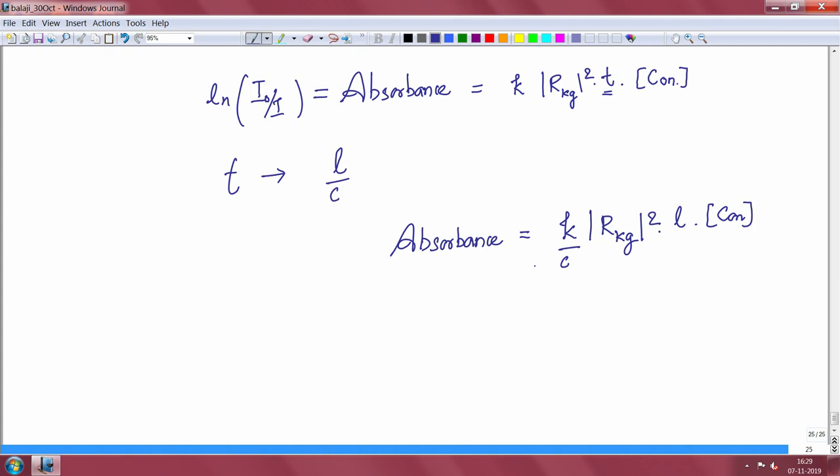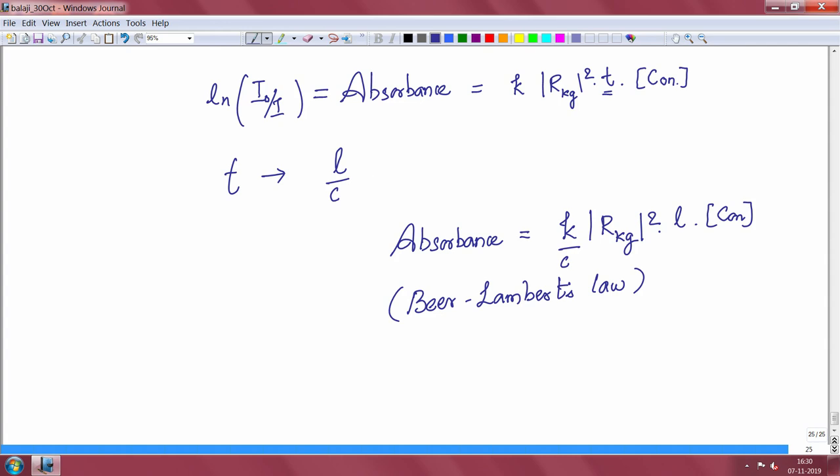This is nothing but Beer-Lambert's law. To summarize: we wrote down the expression for the rate of transition, then recognized this as a molecular rate constant.